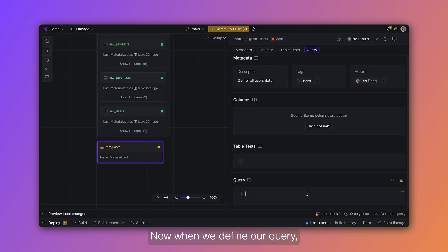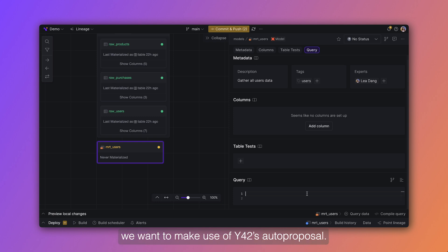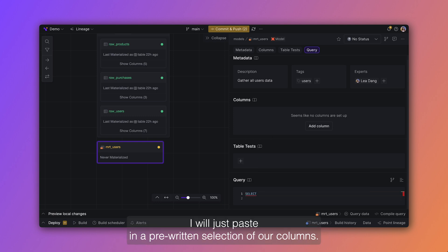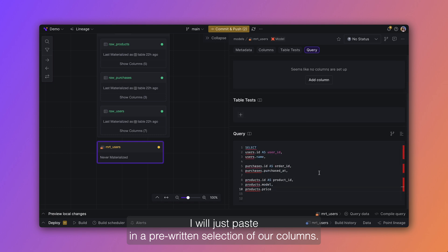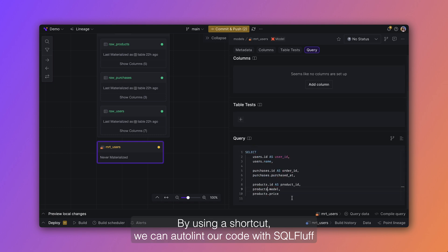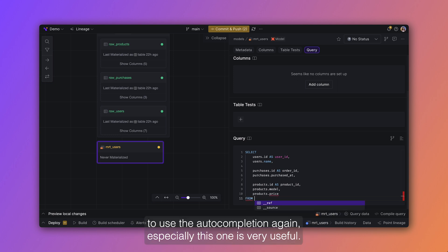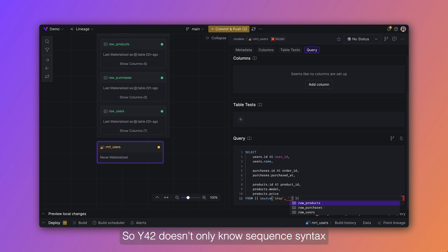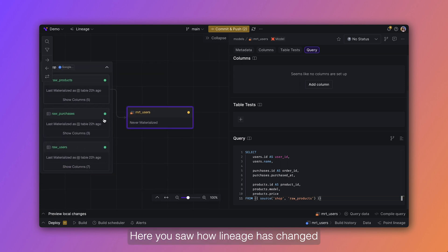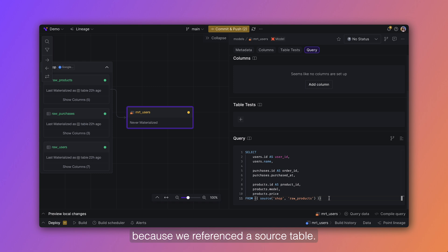Now when we define our query, we want to make use of Y42's auto proposal. I will just paste in a pre-written selection of our columns. By using a shortcut we can auto-lint our code with SQL fluff. And now we want to use the auto-completion again, especially this one is very useful. So Y42 doesn't only know SQL syntax but also your entire data pipeline. Here you saw how the lineage has changed because we referenced a source table.